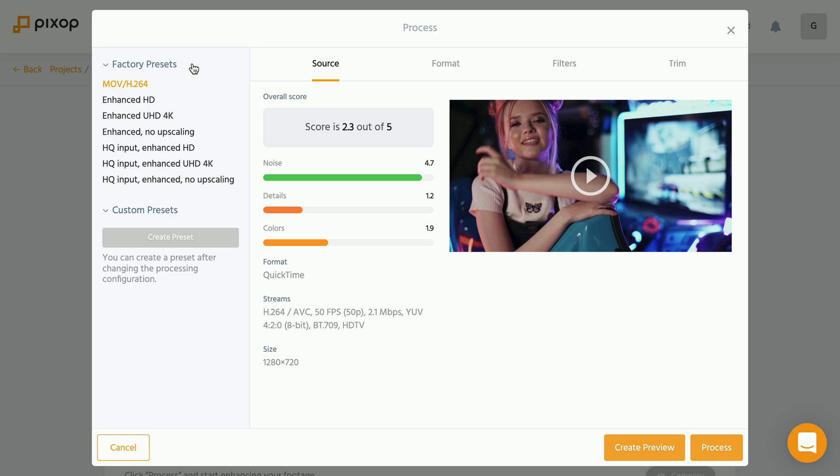And in this case, I would simply go and hit HQ input enhanced UHD 4k. This would upscale this video to 4k. Technically, we could now go and process the video. However, I want to show you what we could change manually if we wanted to.